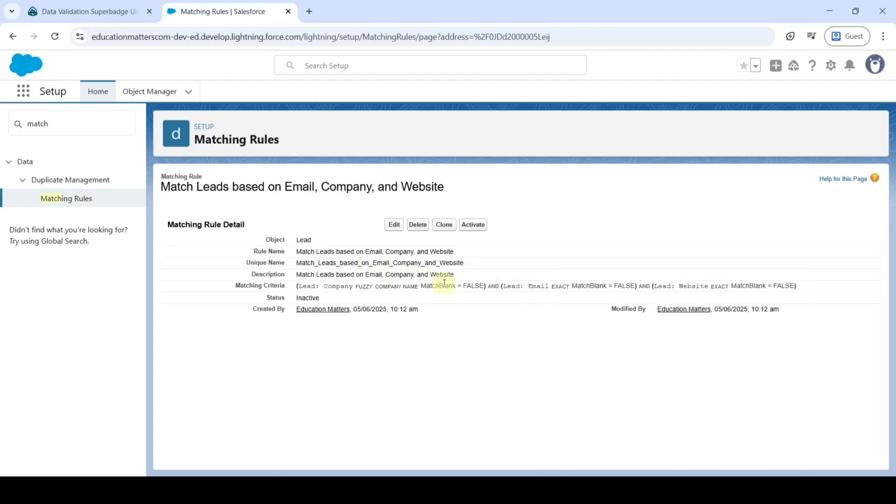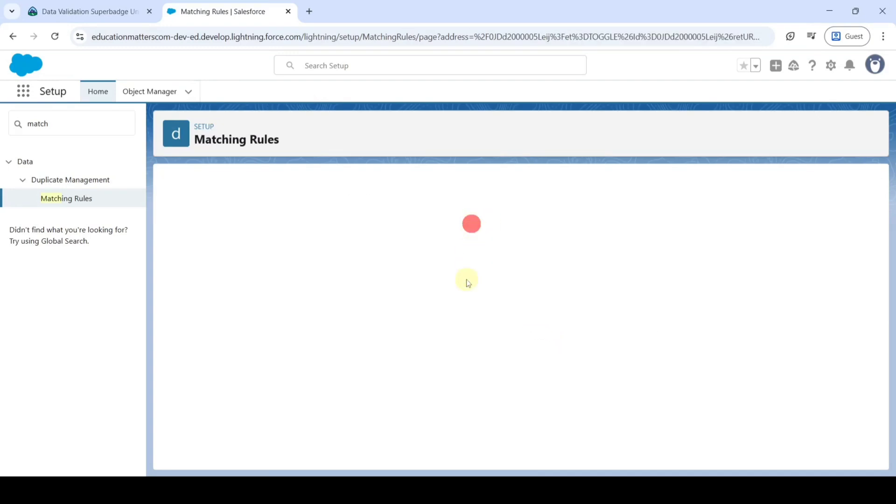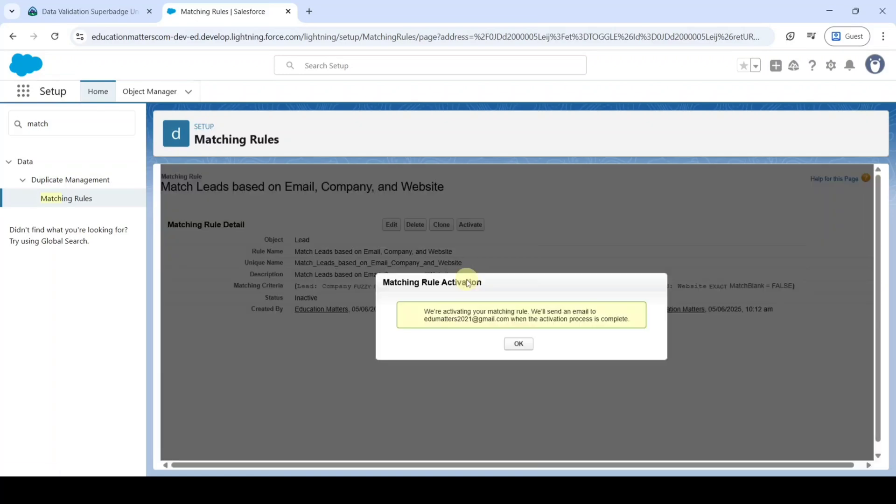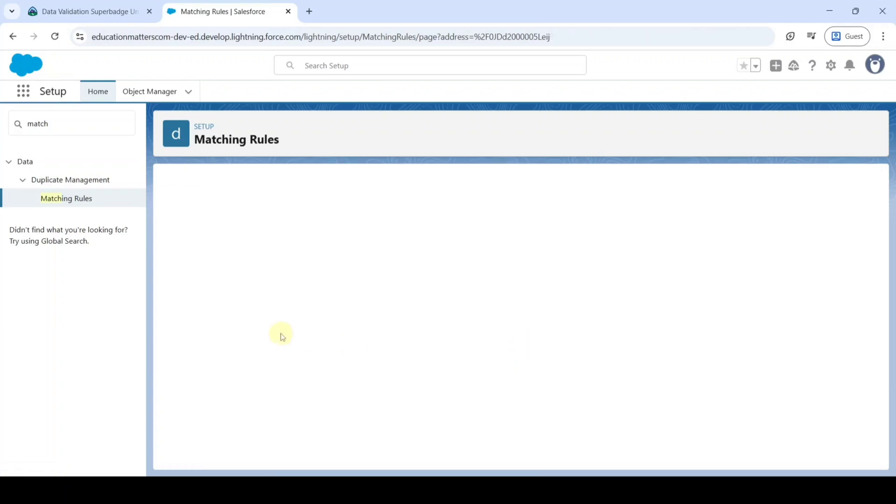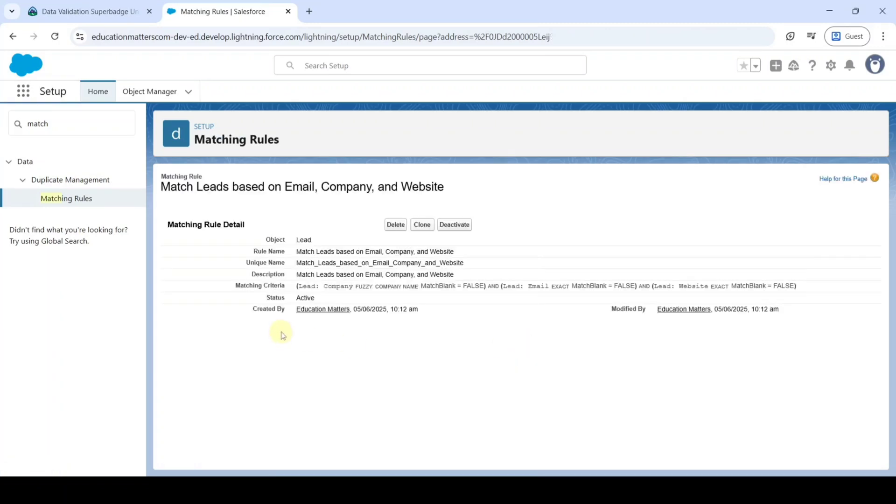After here, click on this Activate button. So now the Matching Rule is activated successfully. Click on this OK button. So we created the Matching Rule.